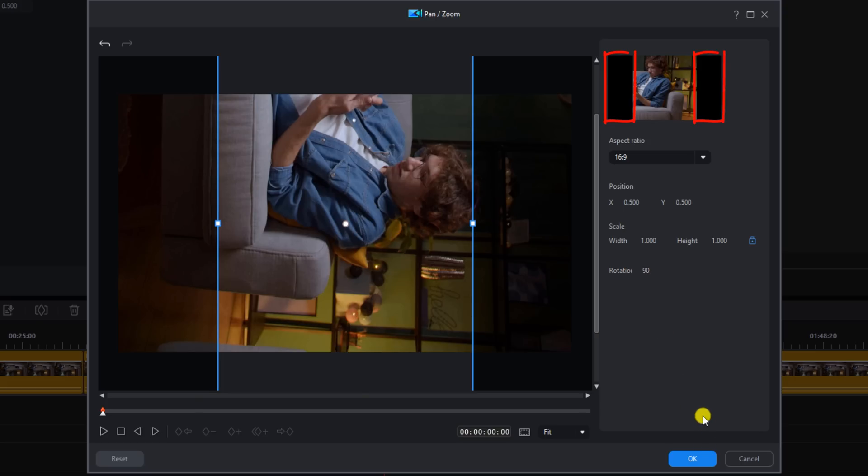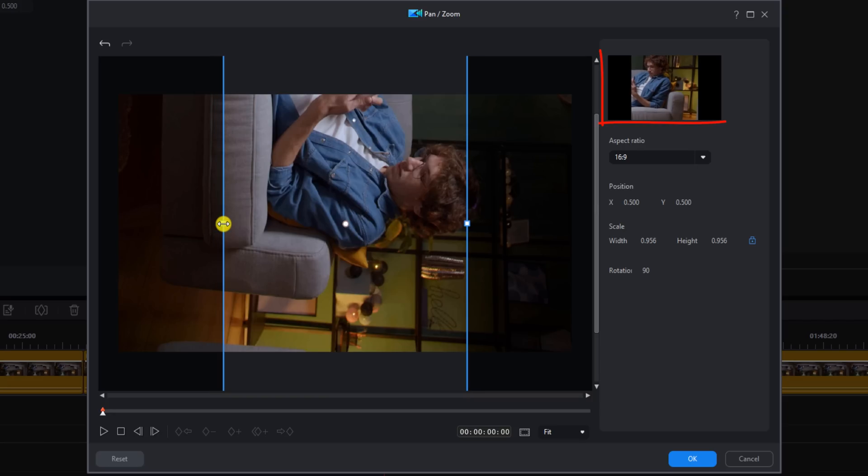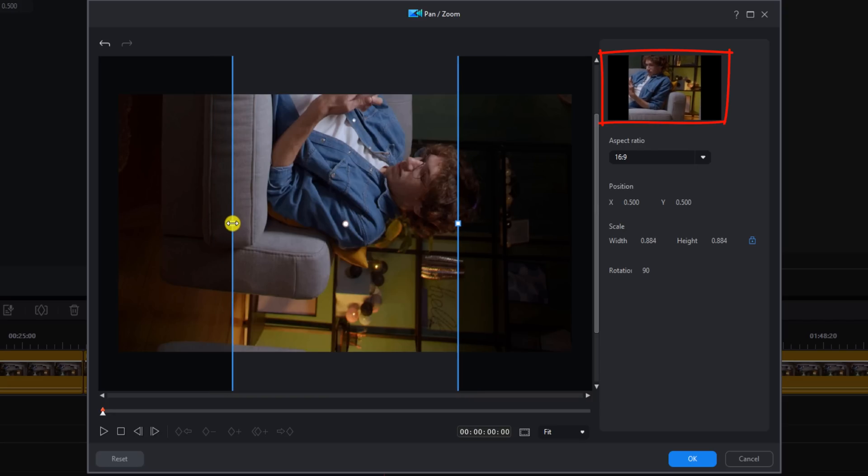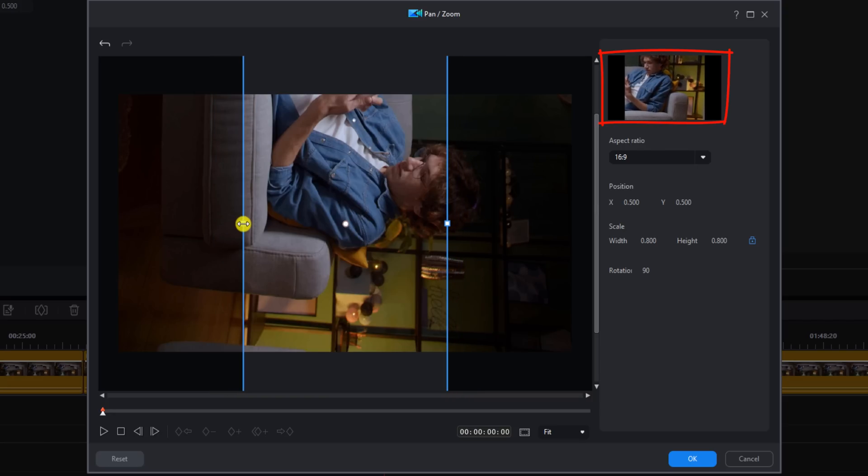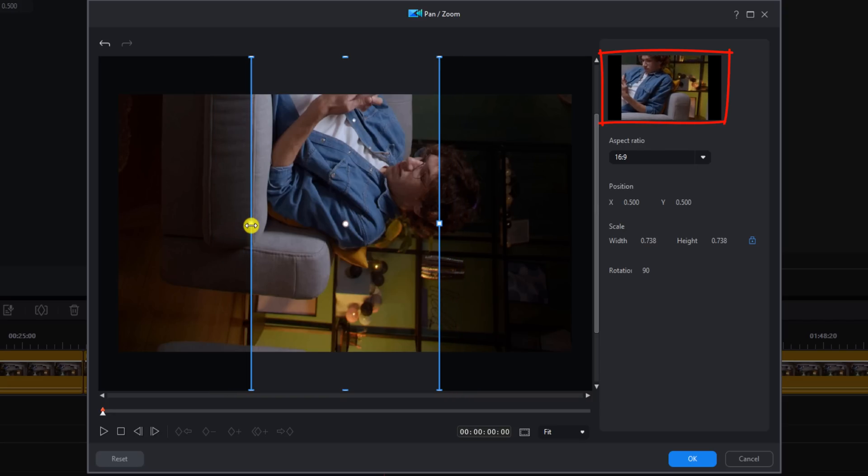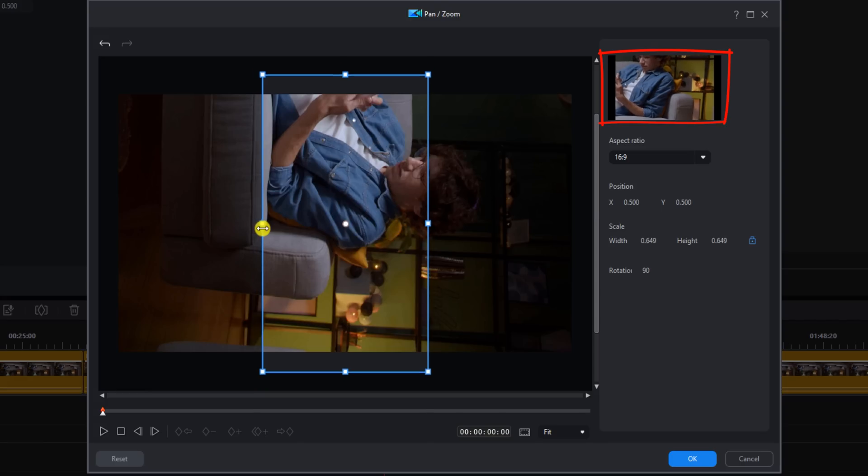As you can see in the preview window, there are black bars. If you don't want those black bars, you can remove them. If you place your cursor over a node, hold down your left mouse when you see a line, a straight line with two arrows. Hold down your left mouse and you can drag this in. And as you can see in the preview window, the black bars are getting smaller.